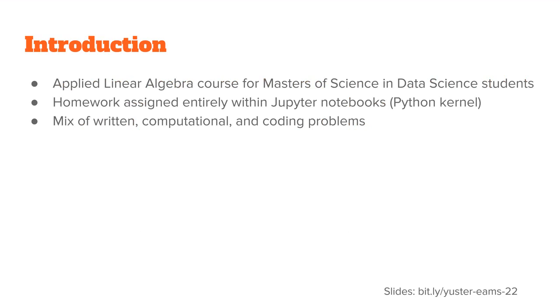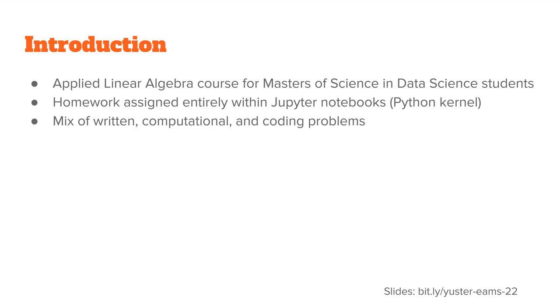The background is that this homework system was used in my applied linear algebra course taken by students in the Masters of Science in Data Science program at Ramapo College of New Jersey, which is a small public liberal arts college in the US. In this course, my homework assignments were completely contained within Python Jupyter Notebooks. It's a document that contains both text and code.